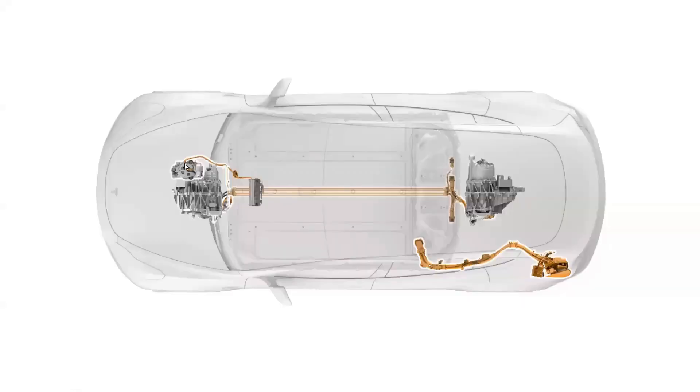The high-voltage cables that connect the battery pack to the drive units of the Tesla Model 3 and the charging outlet of the vehicle are highlighted in orange.